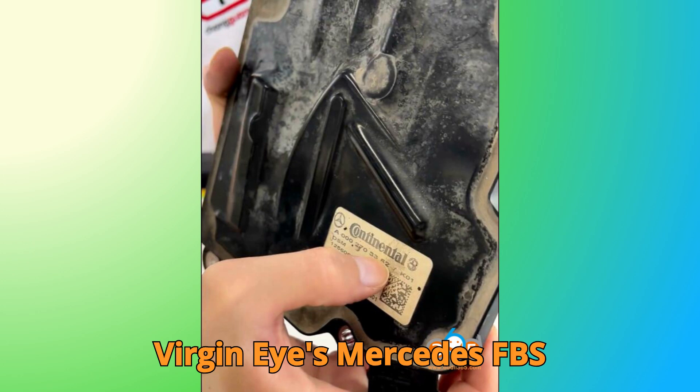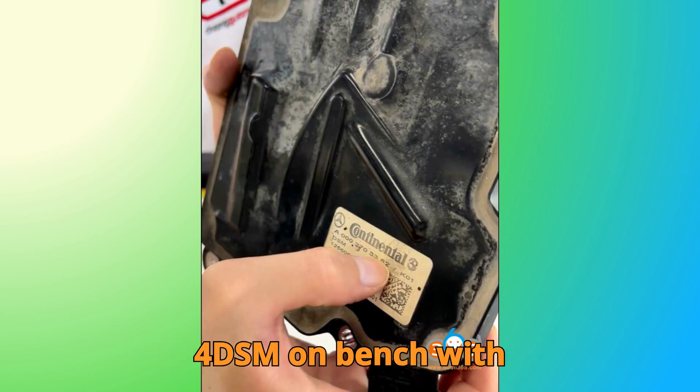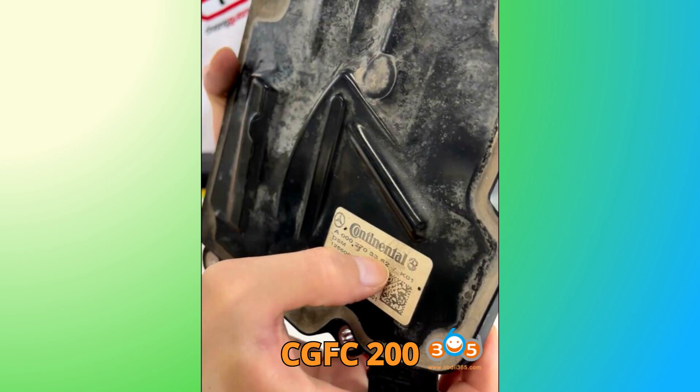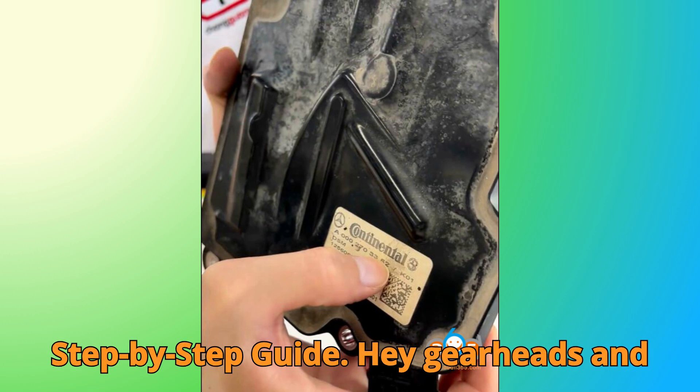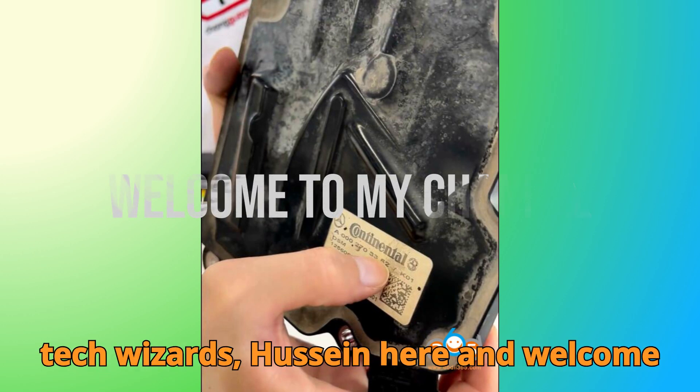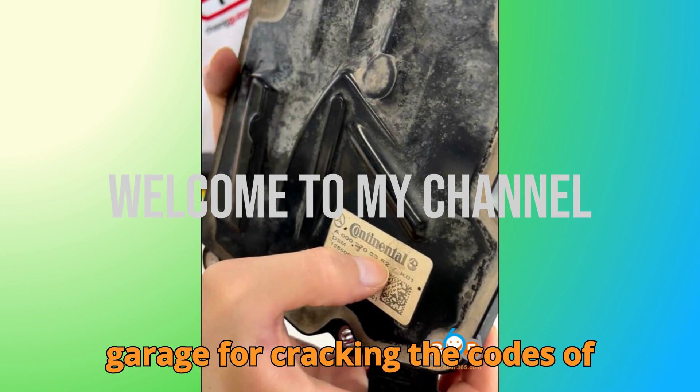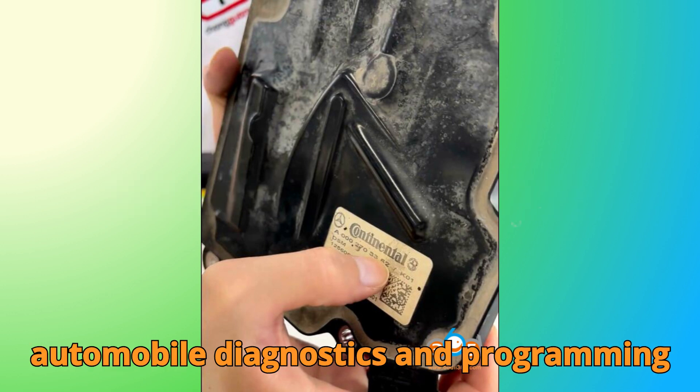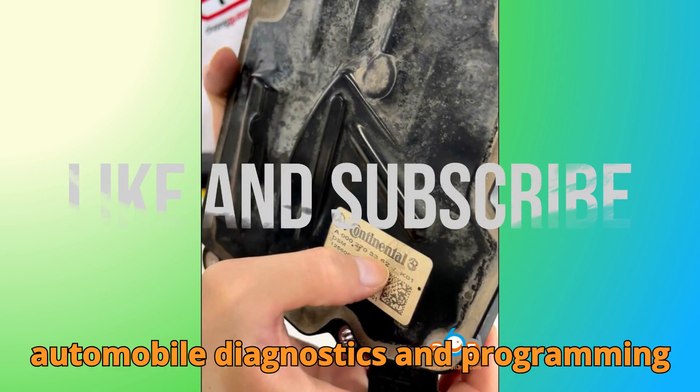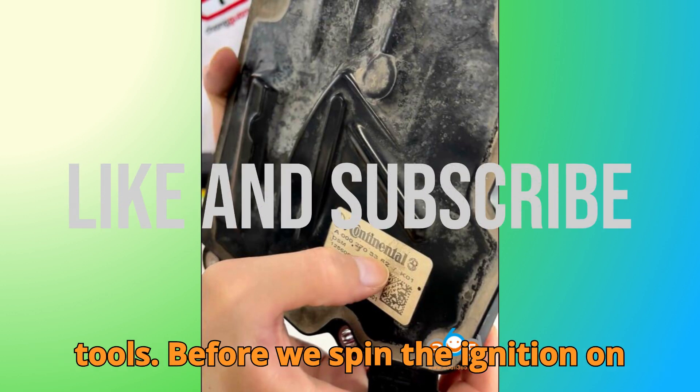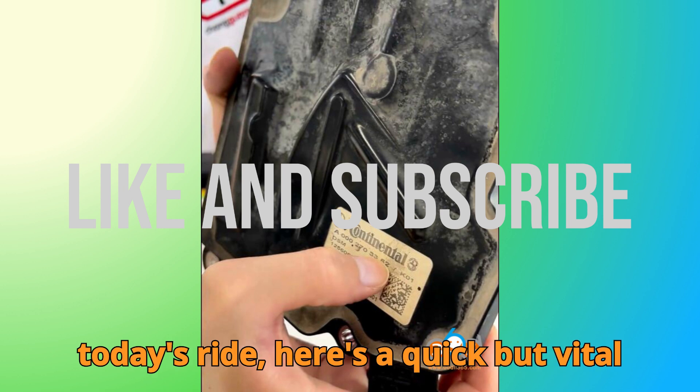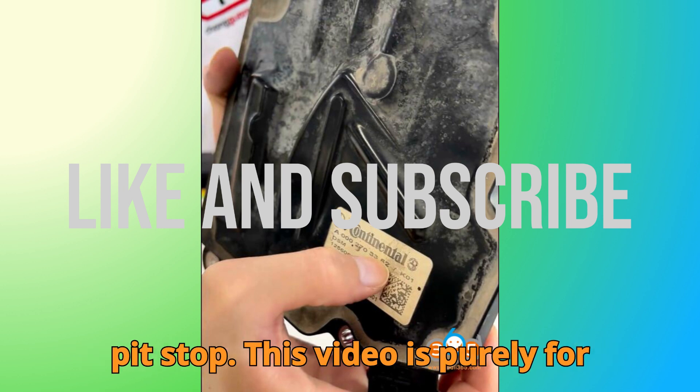Virgin Eyes Mercedes FBS 4DSM on Bench with CGFC 200 Step-by-Step Guide. Hey gearheads and tech wizards, Hussein here, and welcome back to Bob G Motors, your one-stop garage for cracking the codes of automobile diagnostics and programming tools. Before we spin the ignition on today's ride, here's a quick but vital pit stop.